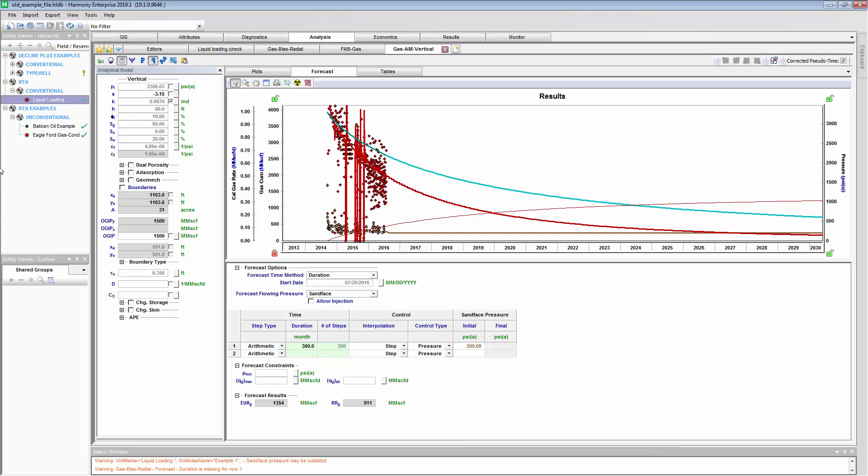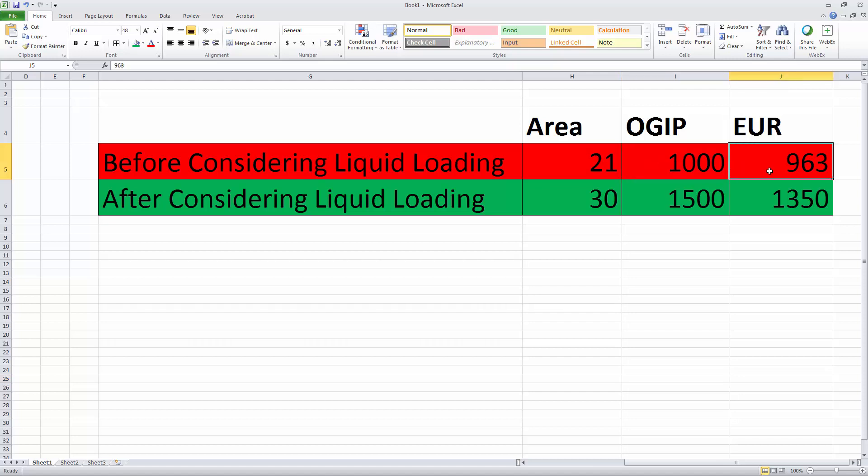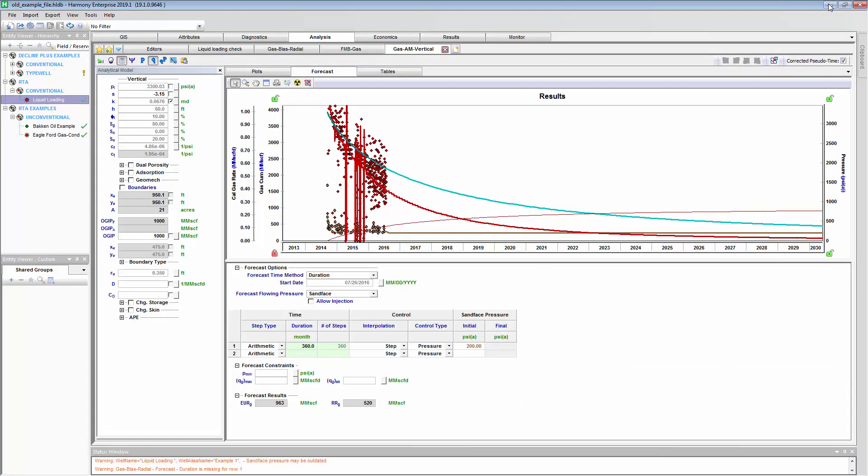Let's just review what are the differences in our interpretation if we ignore versus consider liquid loading. Before we consider liquid loading, our interpreted area was 21 acres, our original gas in place was 1 BCF, and our model EUR was about 960,000 cubic feet. After we considered liquid loading and we analyzed and focused the good part of the data that was more reliable, our area turned to be 30 acres, our original gas in place was 1.5 BCF, and our EUR was about 1.3 BCF. You can start to see the type of results that can change depending if you're focusing on the good or the bad part of the data. That's a conventional well.